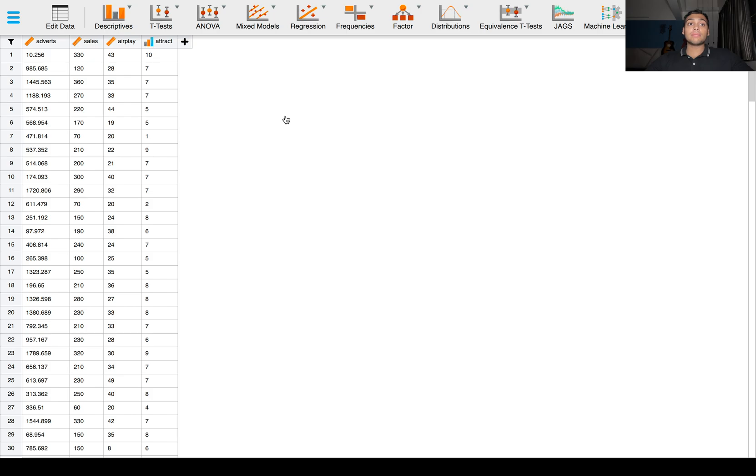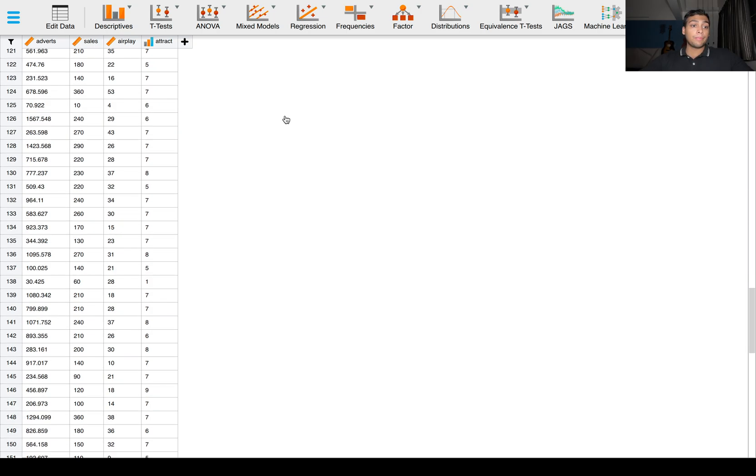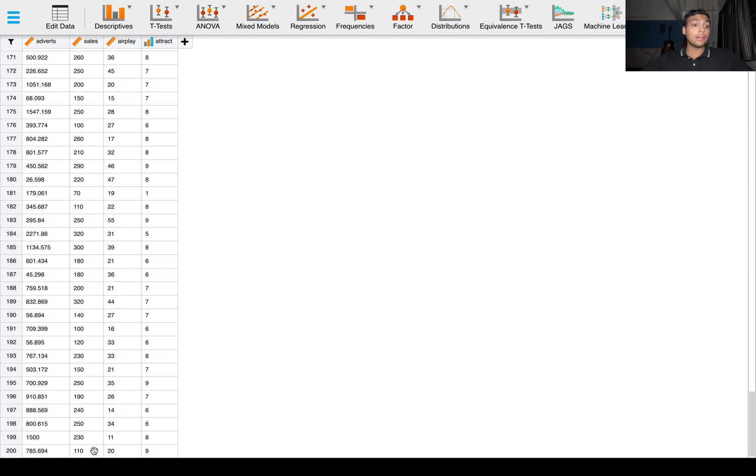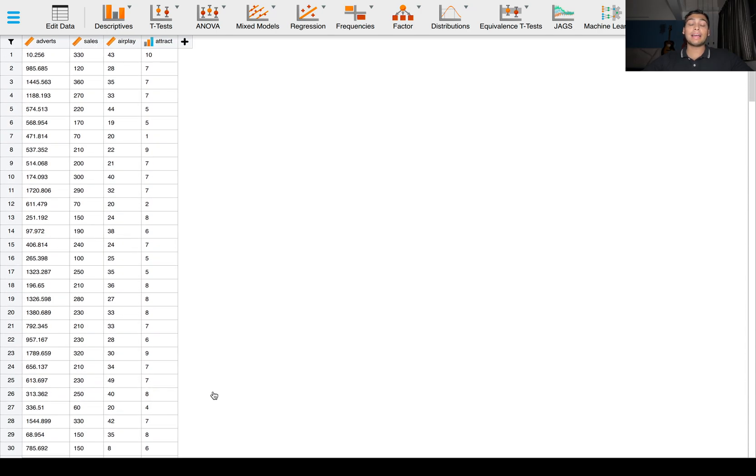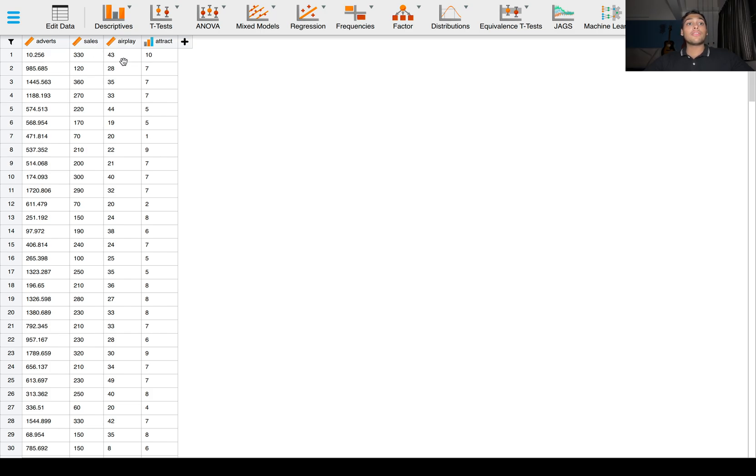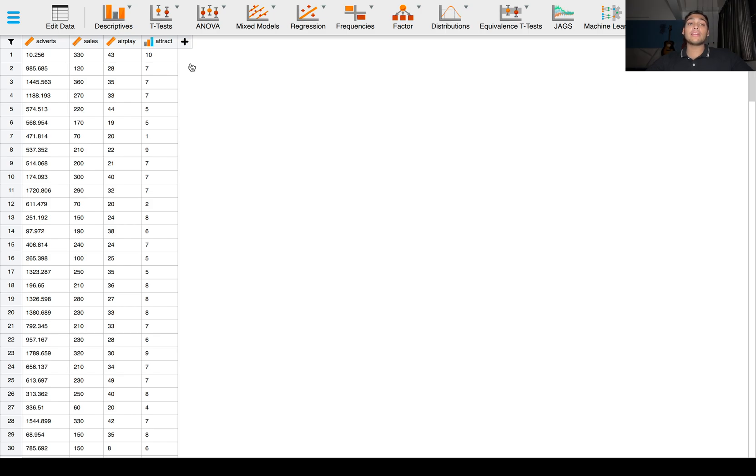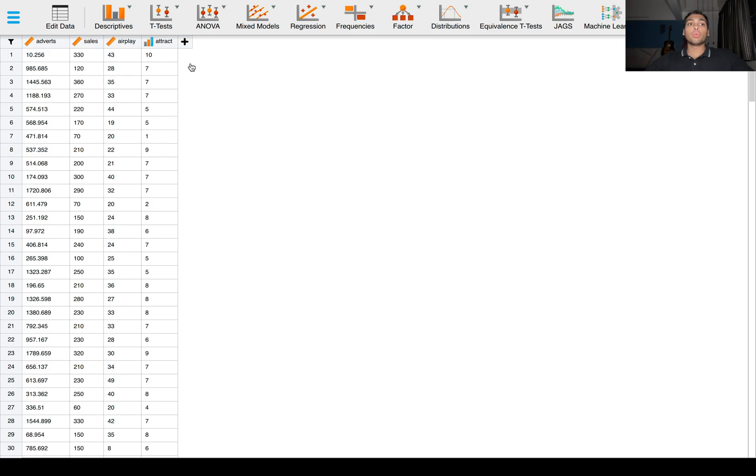So adverts, sales, airplay and attract. This dataset is for around 200 bands, their sales, the money invested in advertisements, the amount of airplay they have accrued, and people's attractiveness rating of the band. We want to test what variables influence the sales of the albums and to what extent.